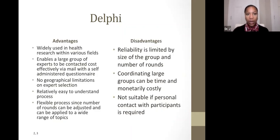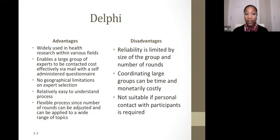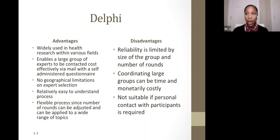The Delphi technique has been around for a long time — it originally originated in 1948 — and therefore has been widely used in health research across various fields, including education and government. It enables a large group of experts to be contacted cost-effectively via mail with a self-administered questionnaire, meaning there are no geographical limitations on expert selection. It is a relatively easy-to-understand process and is also flexible because the number of rounds can be adjusted depending on the degree of consensus.